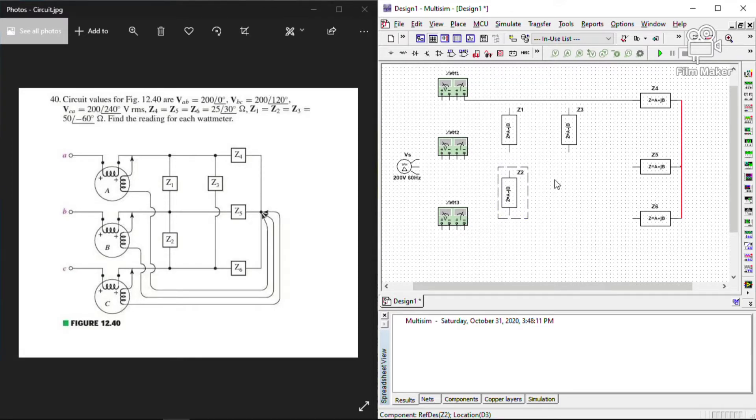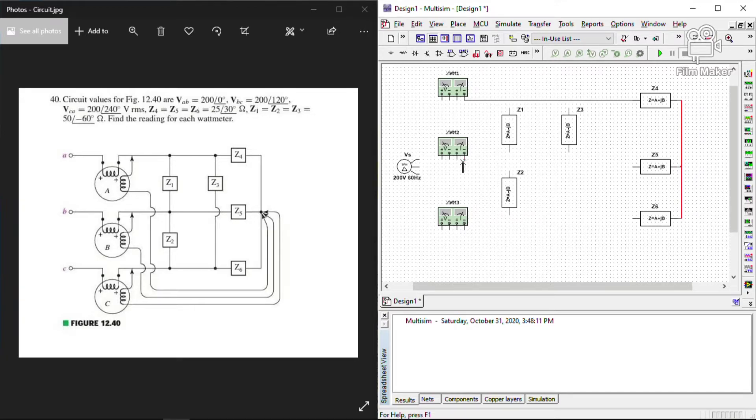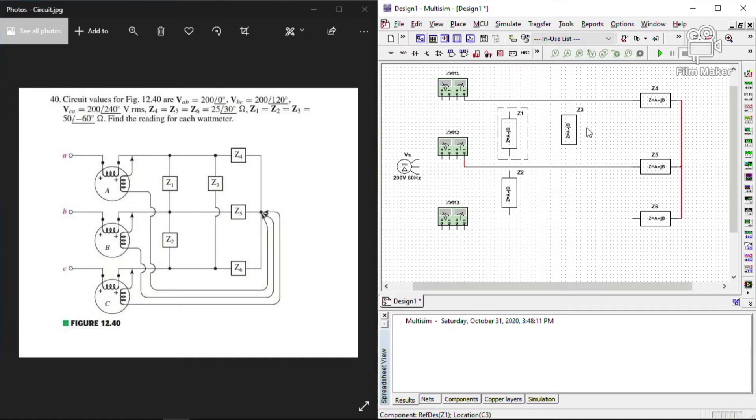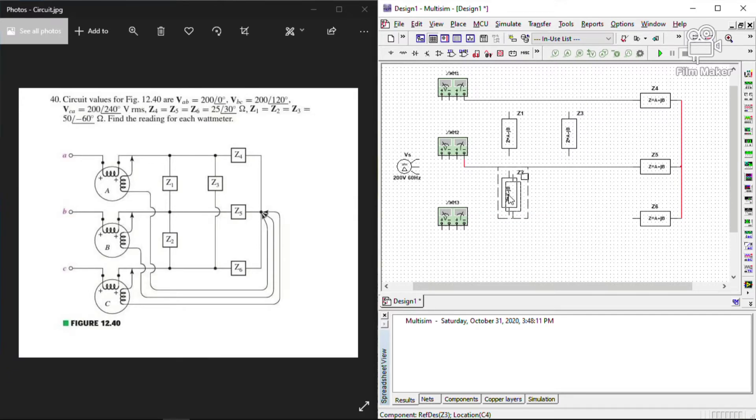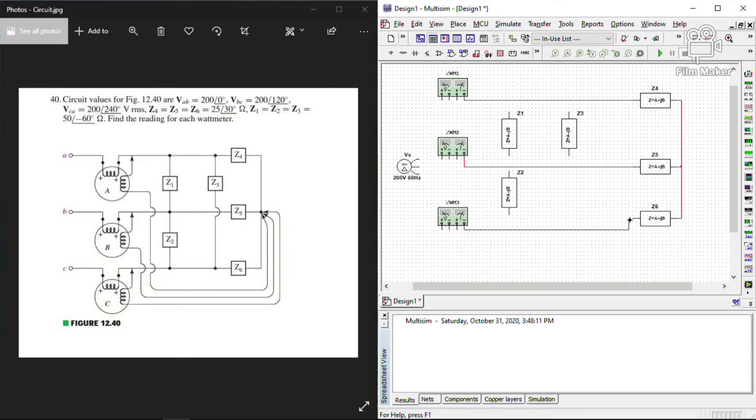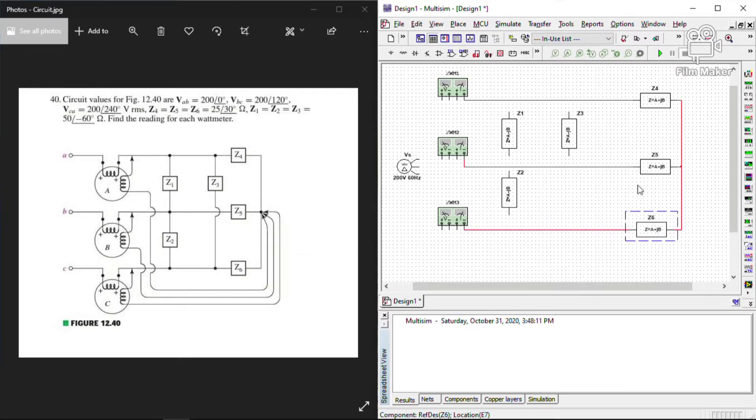The load impedance Z5 is connected to the wattmeter B, particularly in the negative side of I, arranging each element based on the given circuit. The same as the load impedance Z6 is connected to the wattmeter C, particularly in the negative side of I.